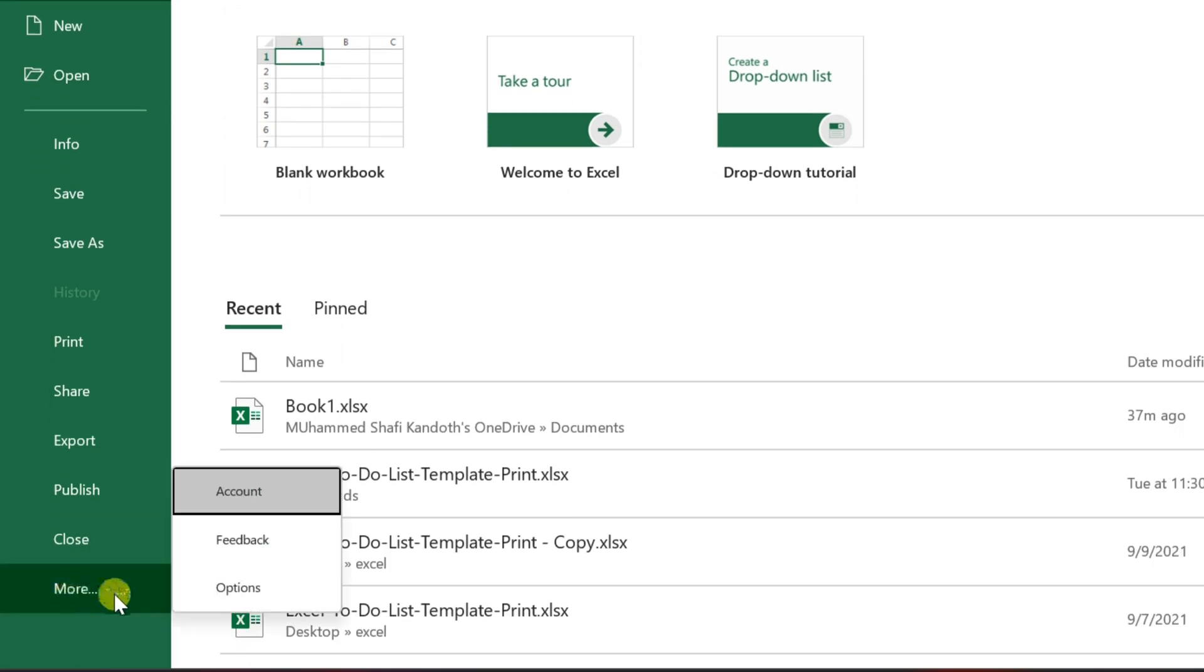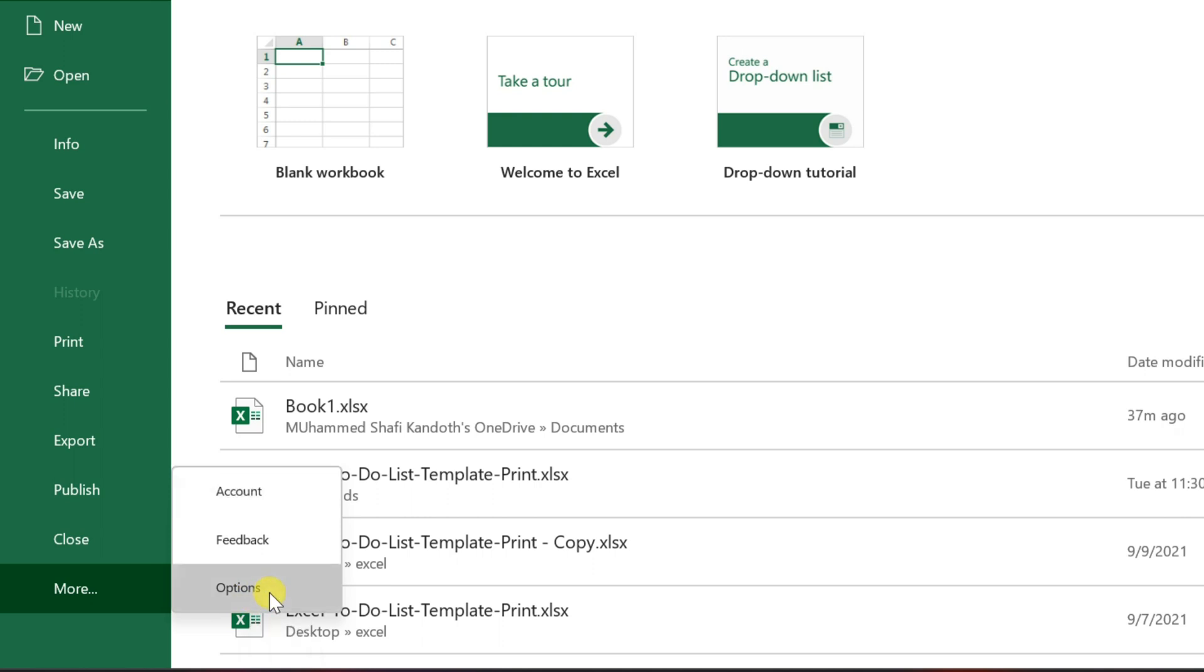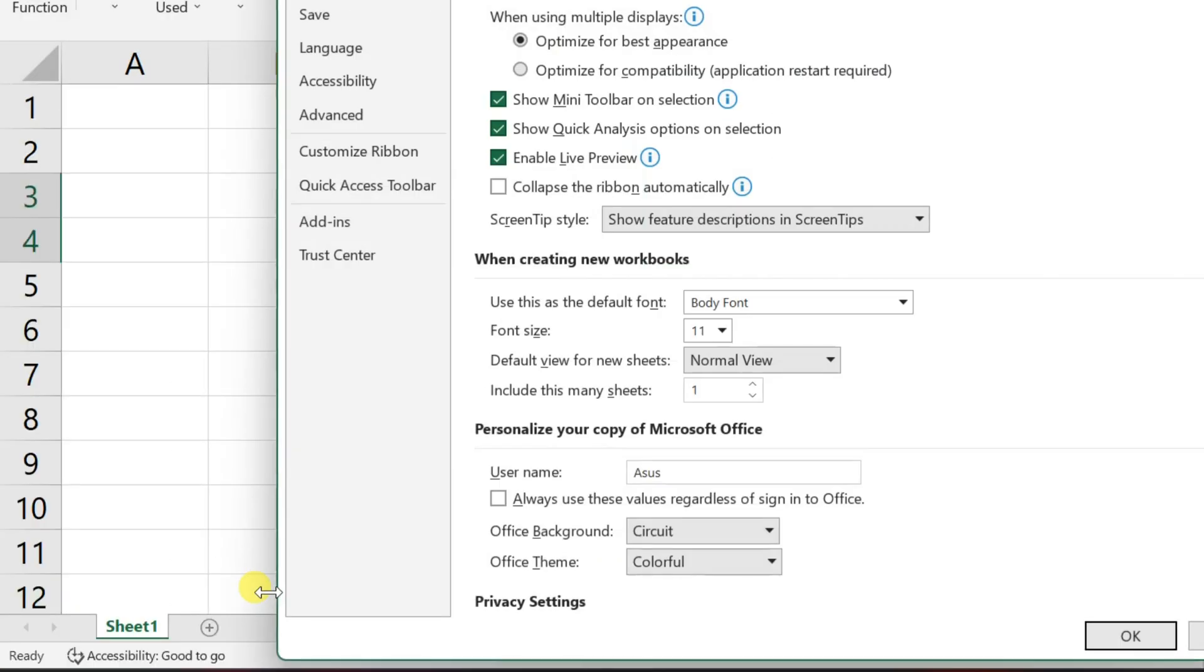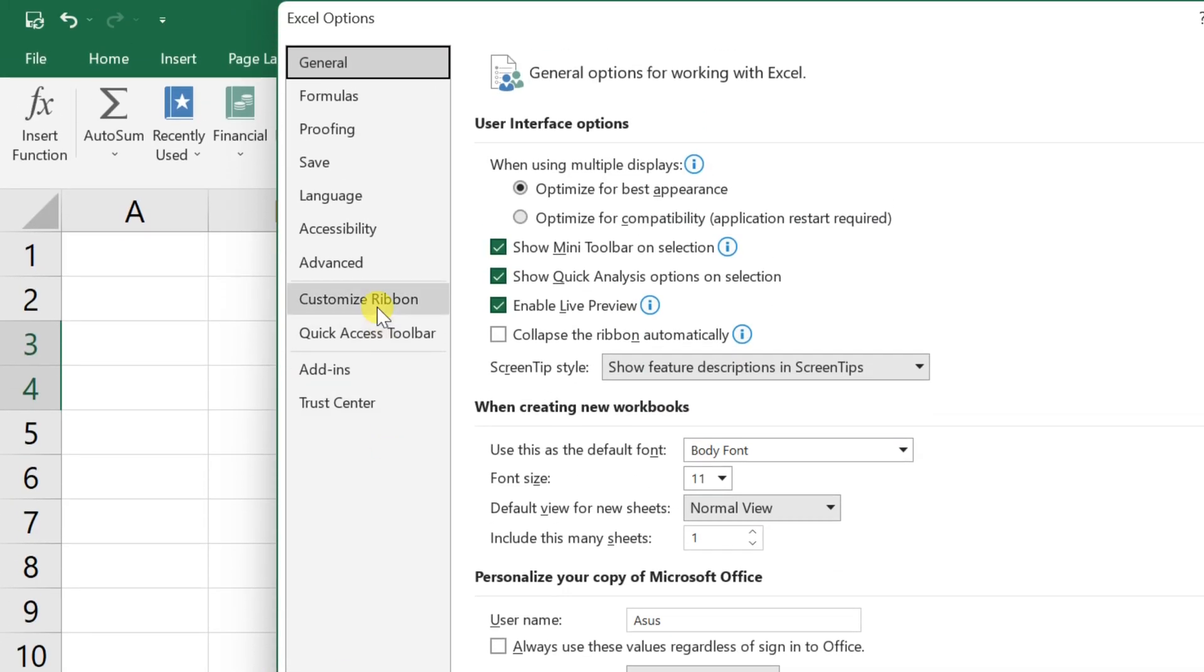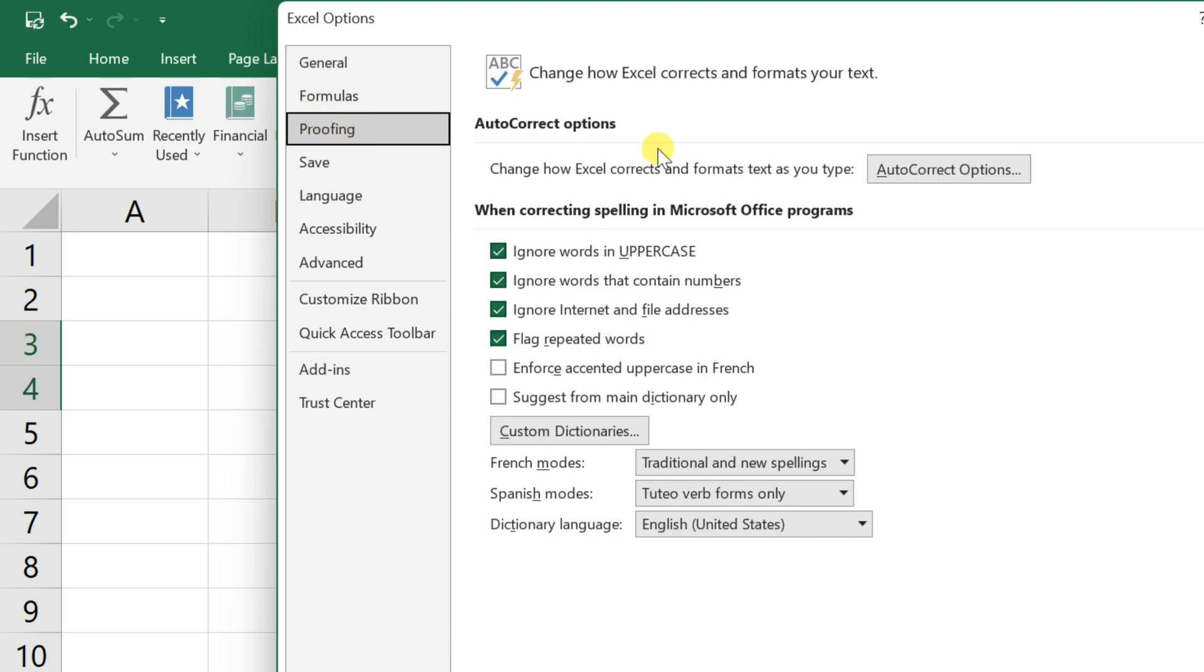Click on the proofing tab, then click on autocorrect options.